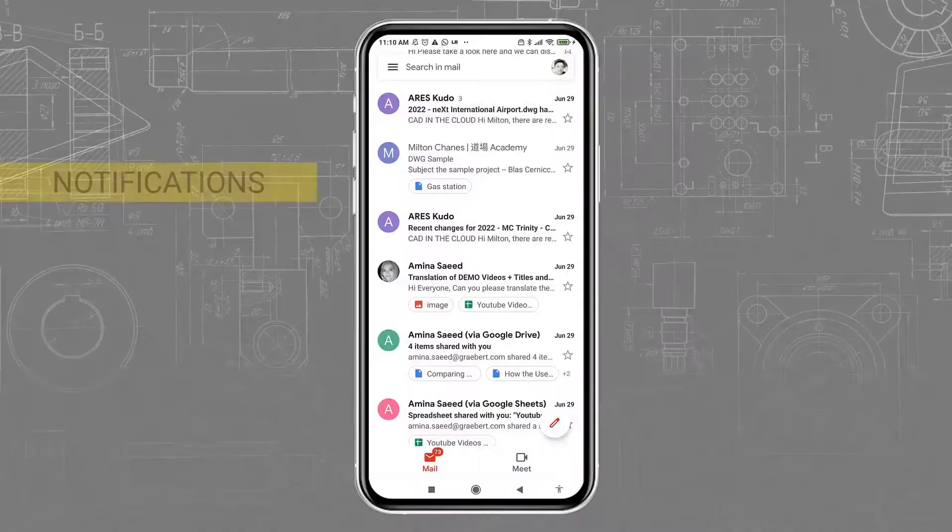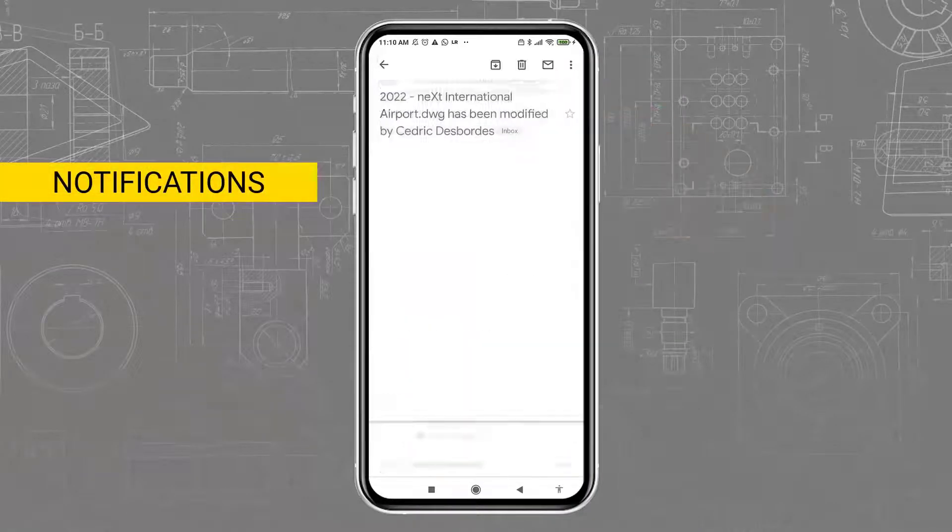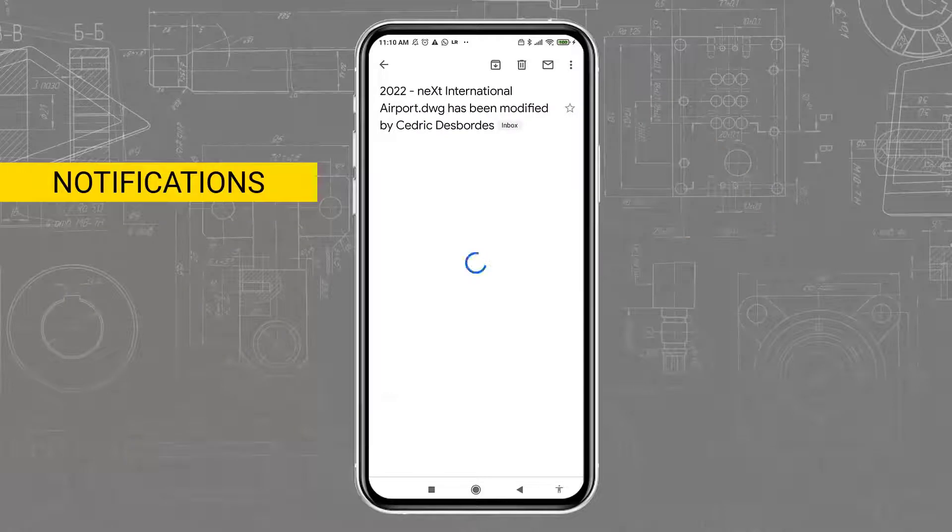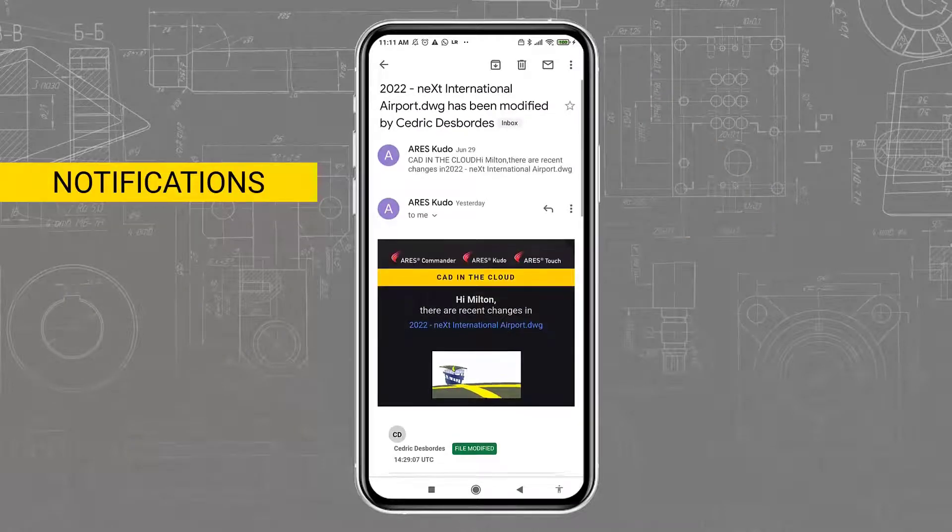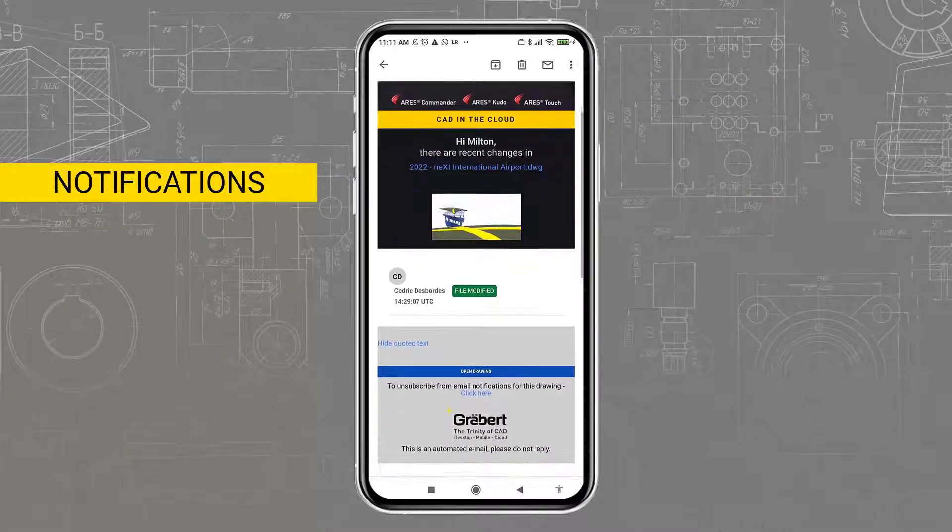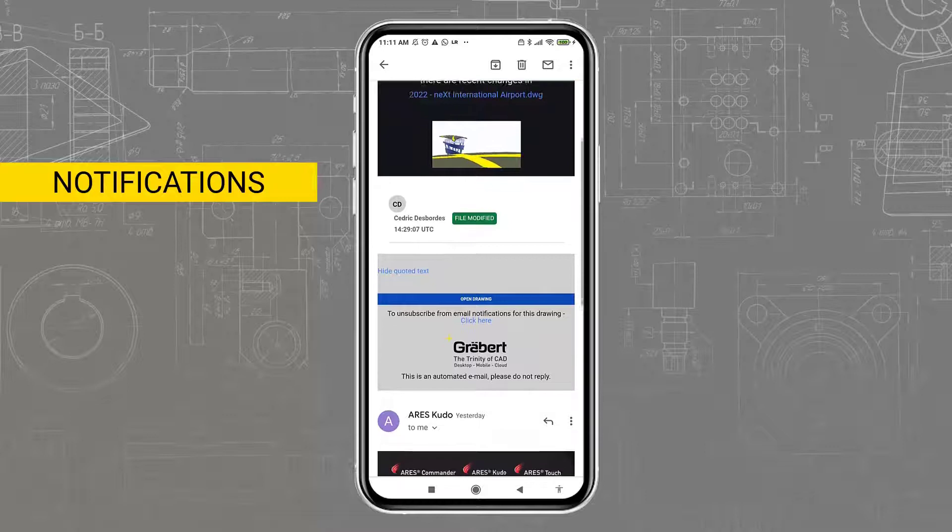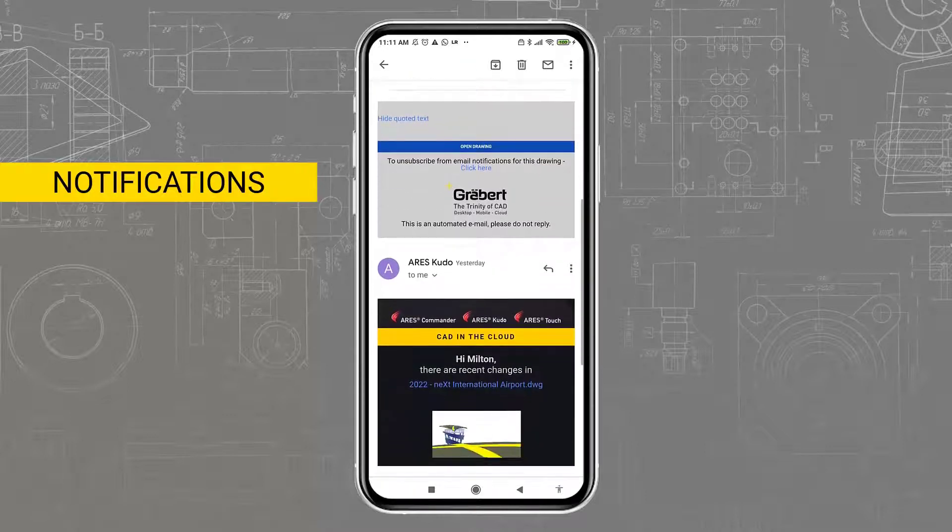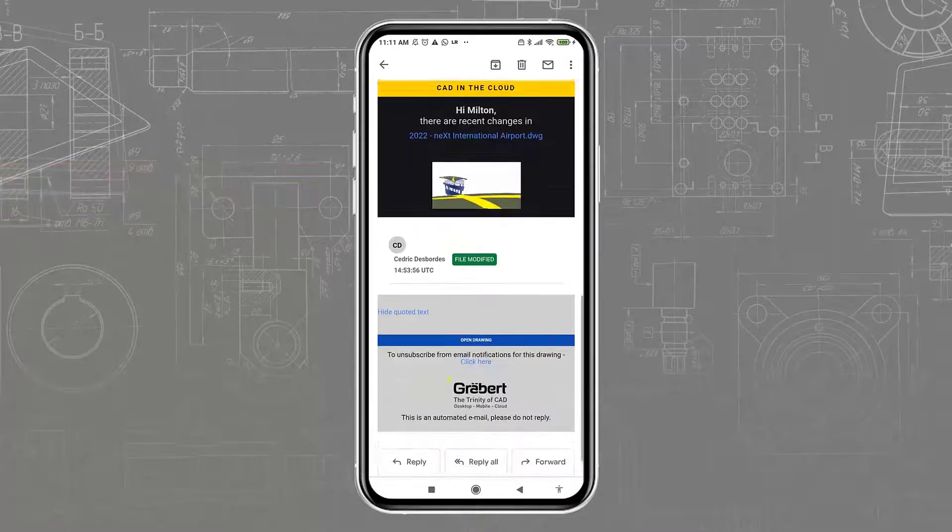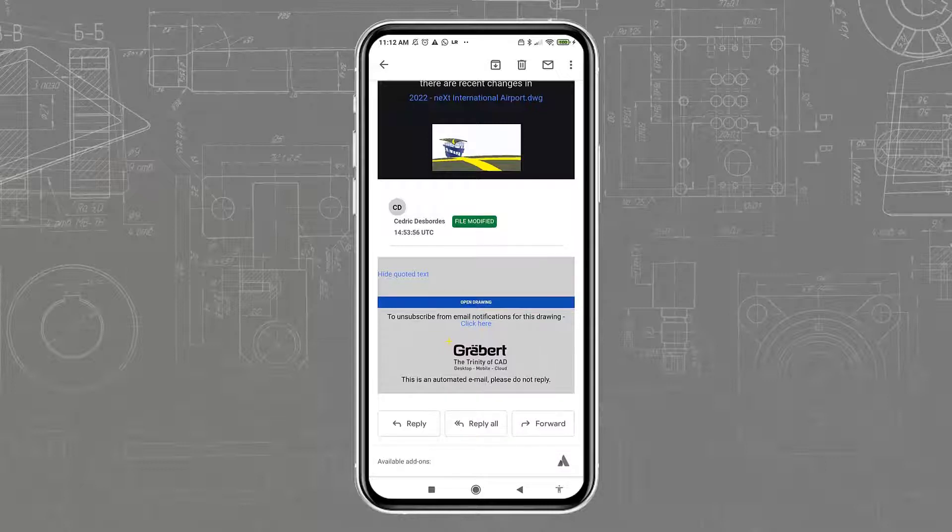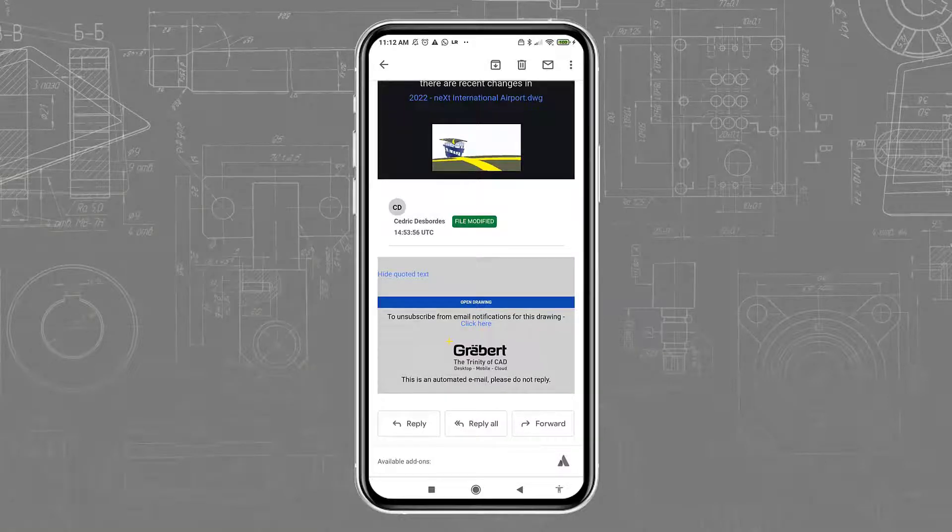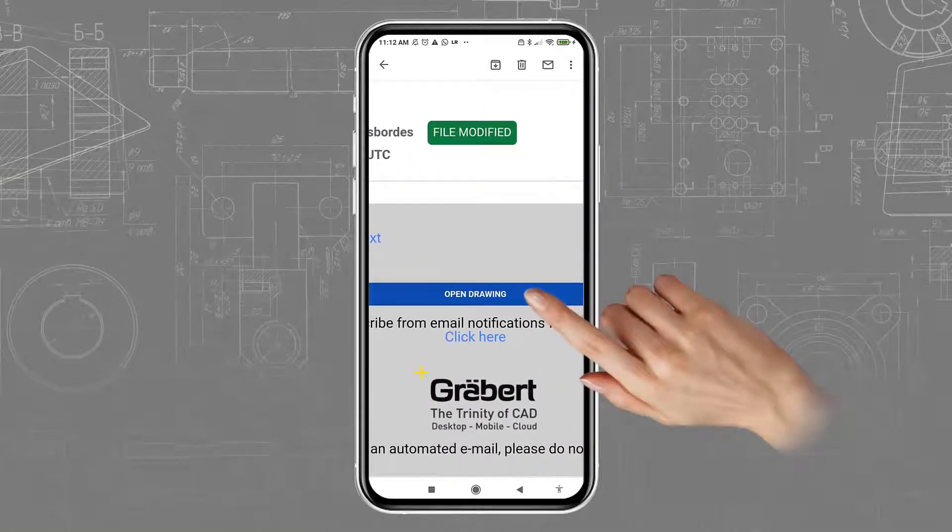When files are stored in the cloud, I will receive notifications, like this one, for the files I was previously working on. This significantly improves collaboration with the other users, and helps me to react promptly whenever something requires my attention. From the notification, I can also open the drawing directly on my smartphone.